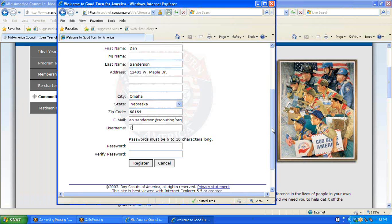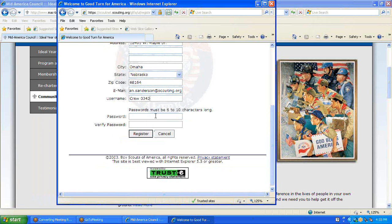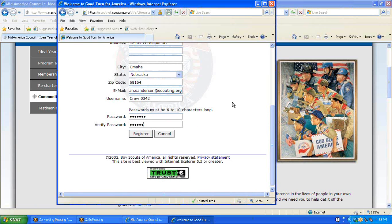We create a username. I like to keep it simple, so I will input my username as Crew 342 and a password. Once we verify the password, we will click Register.